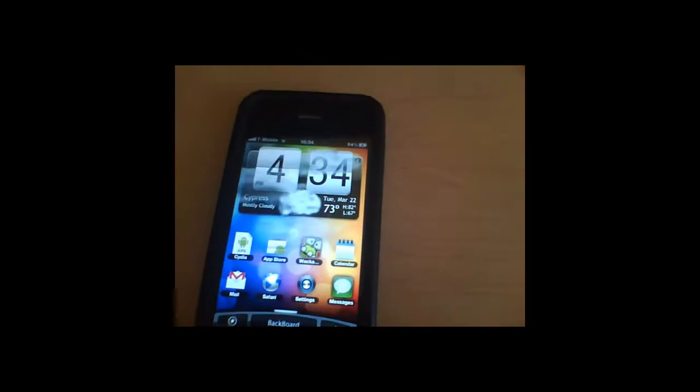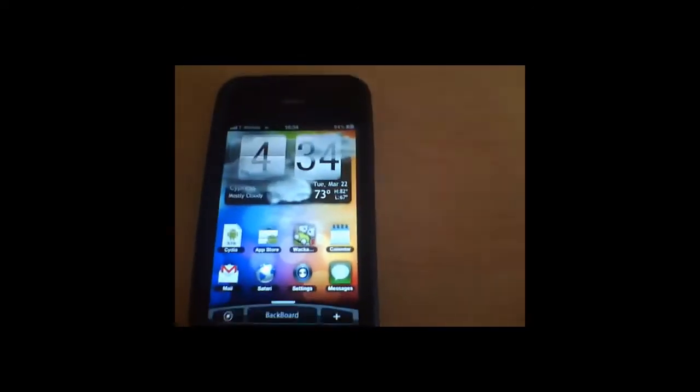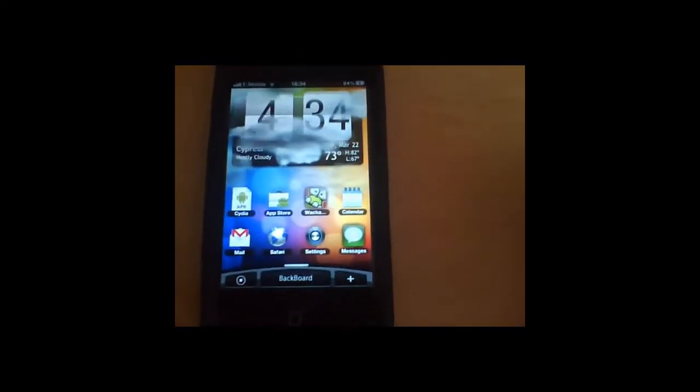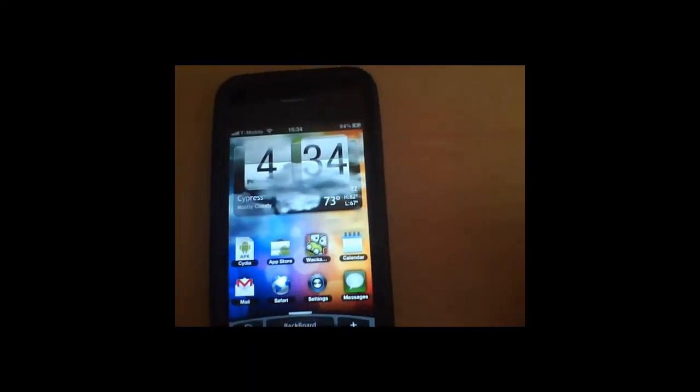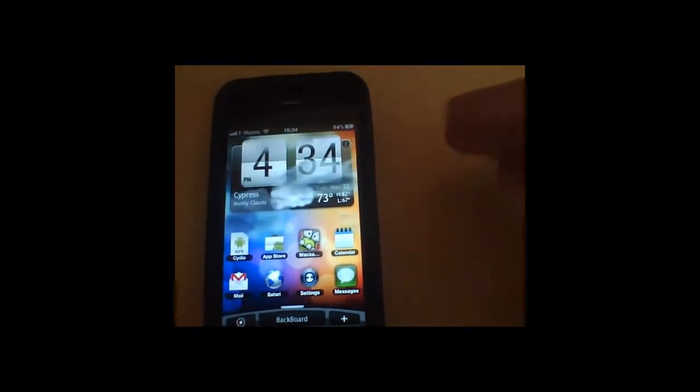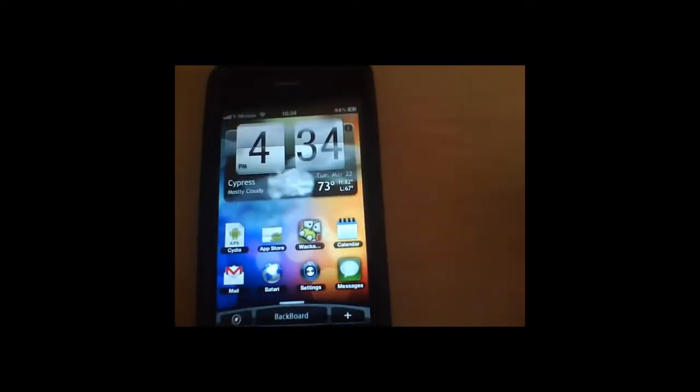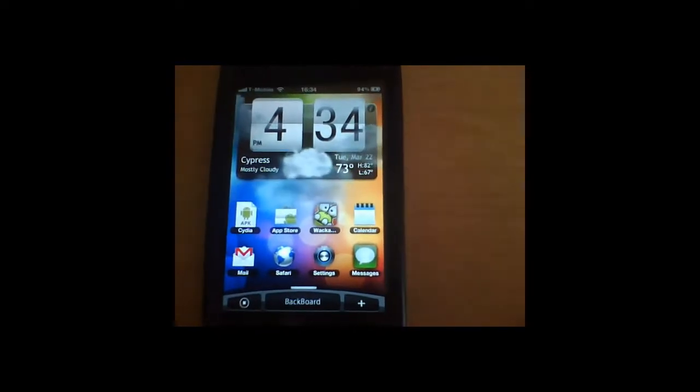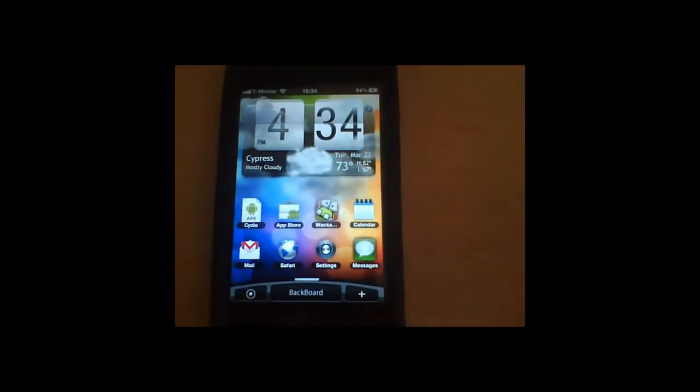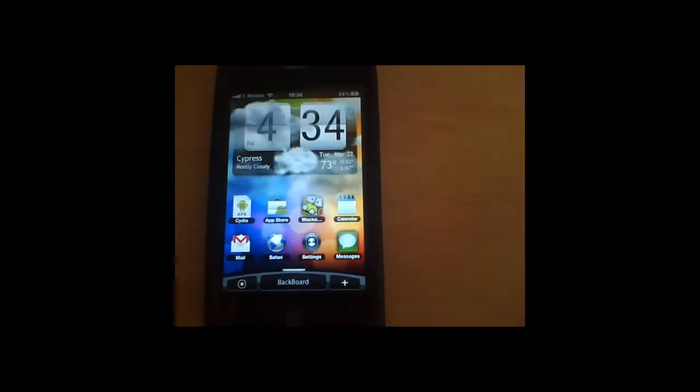Okay so I'm back. So the reason why it wasn't working is because my wifi was off. So basically you see the clouds on the screen here and that represents the weather. So that's like the built-in weather app.